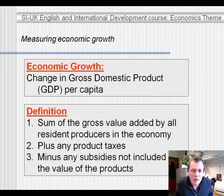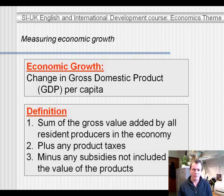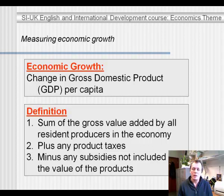Measuring economic growth. Economic growth is measured as a change in gross domestic product per capita. Per capita means per head of the population. Gross domestic product is the sum of the gross value added by all resident producers in the economy.